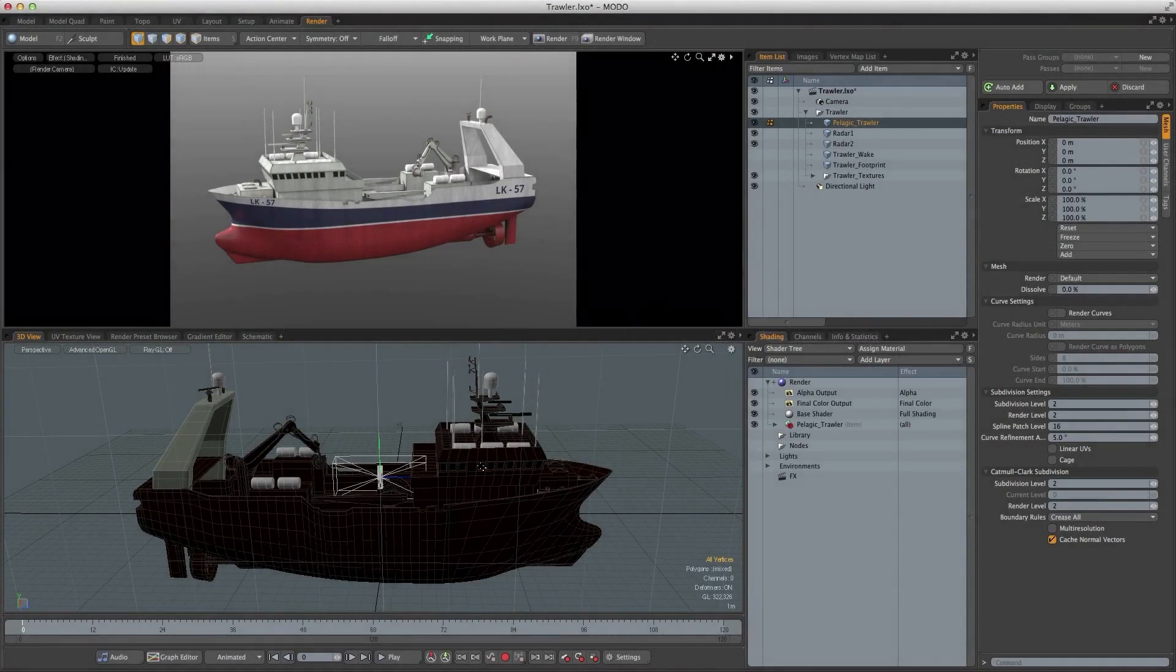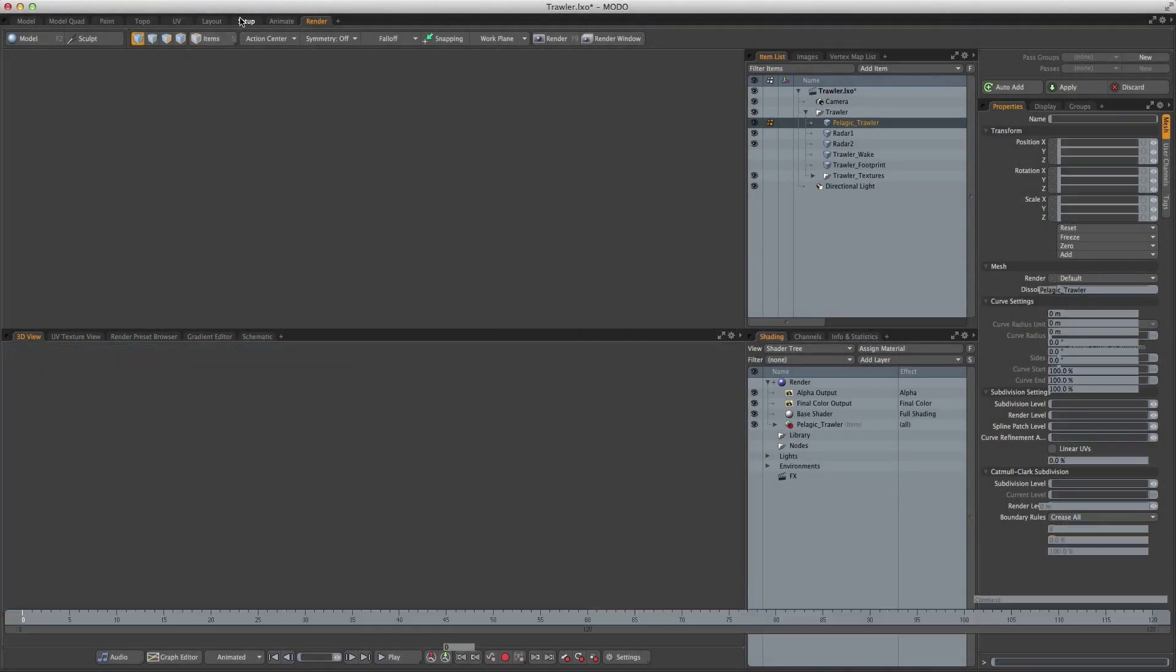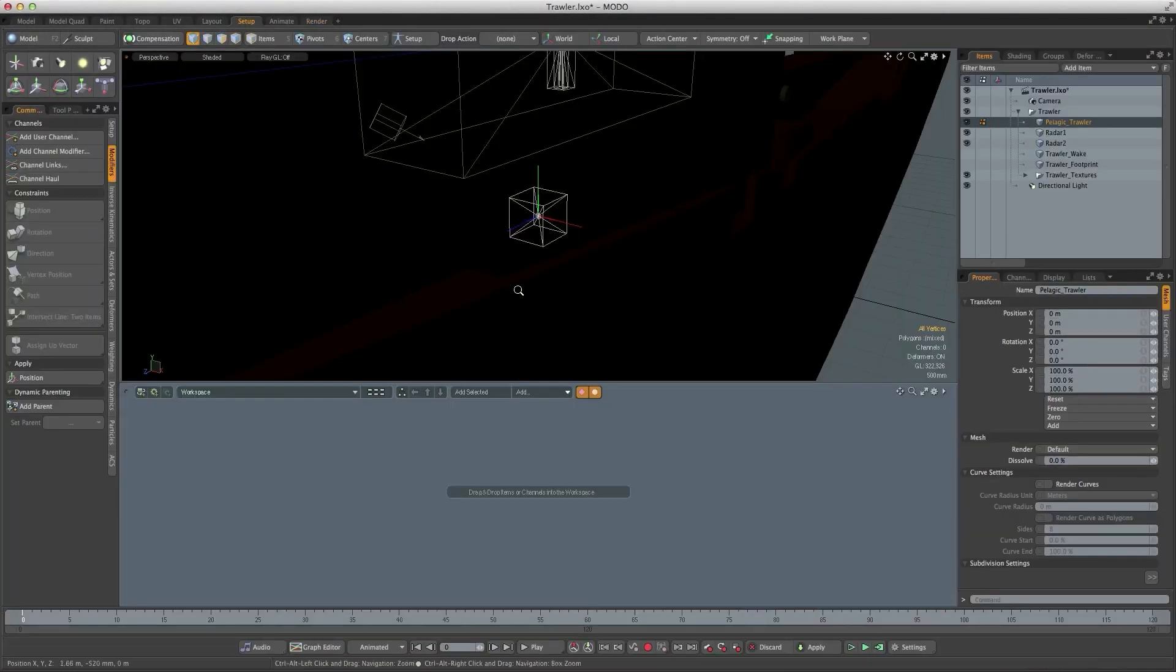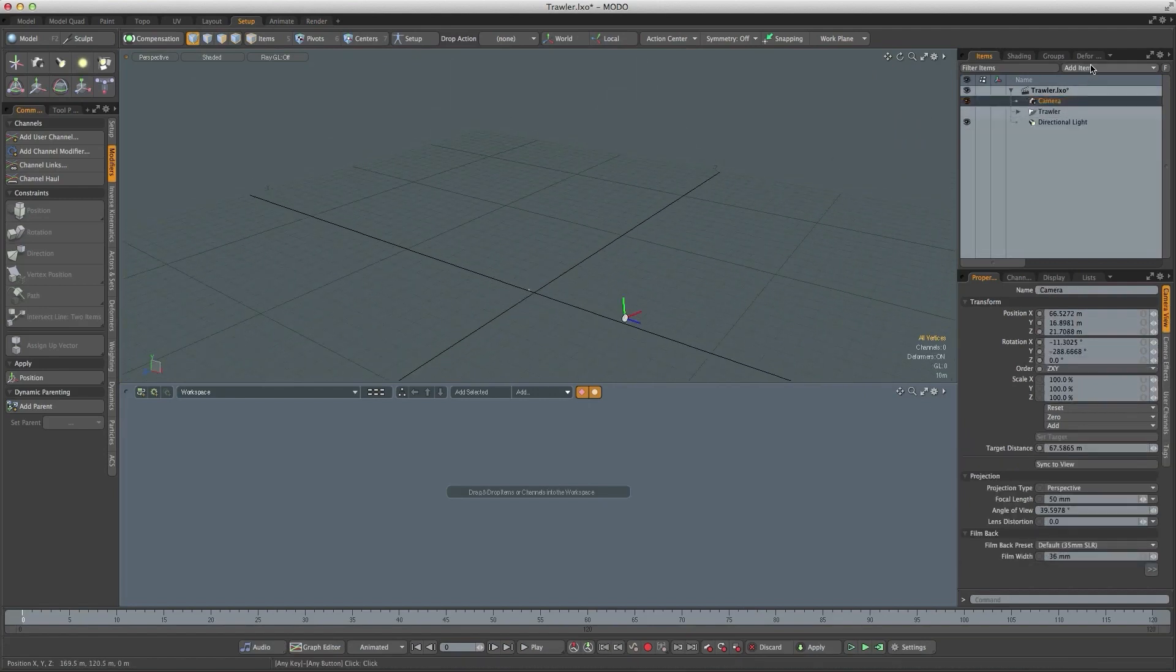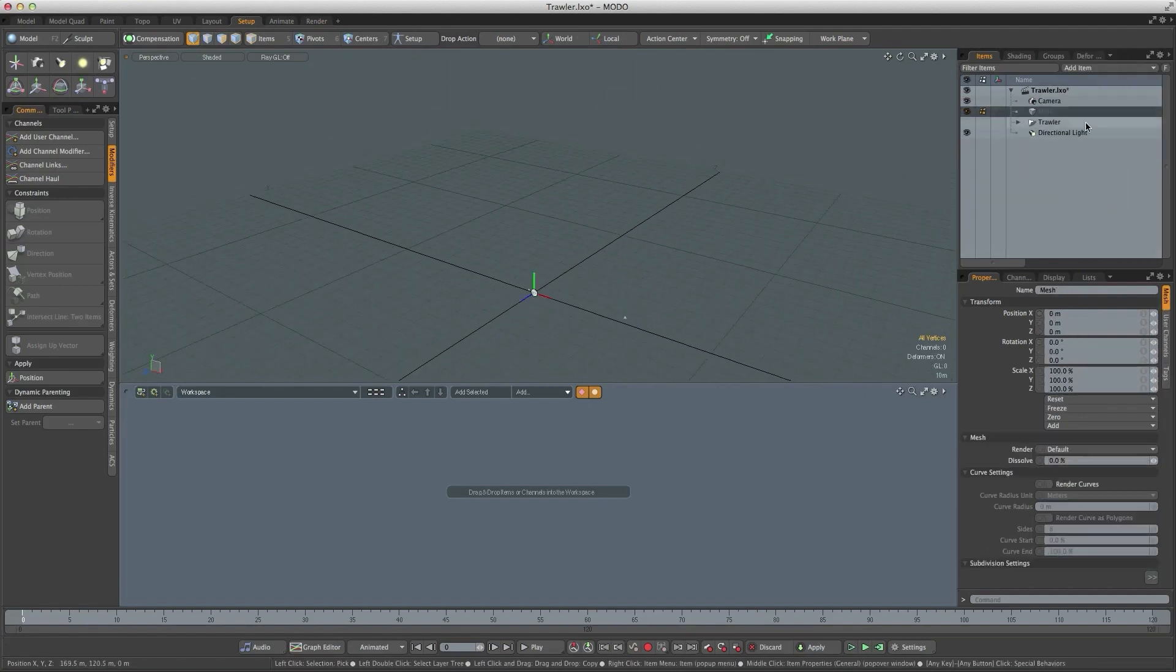So the first thing to do is to create the ocean. I'm going to go over to the setup tab, hide the trawler, and we'll create a new mesh layer.